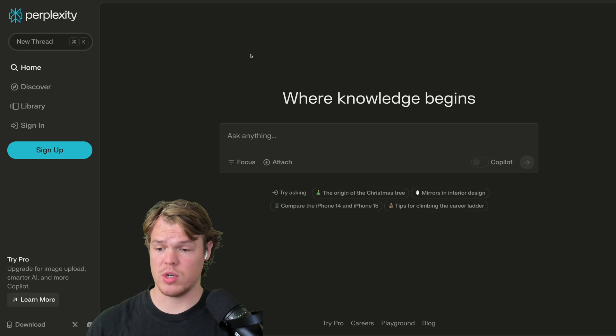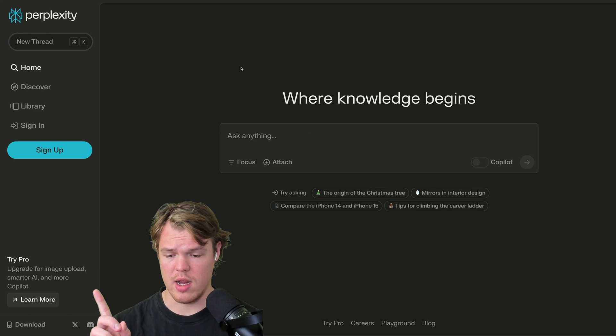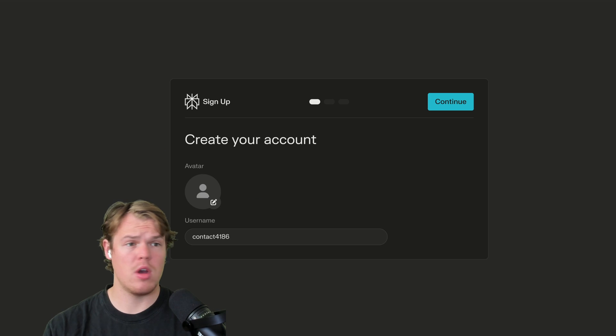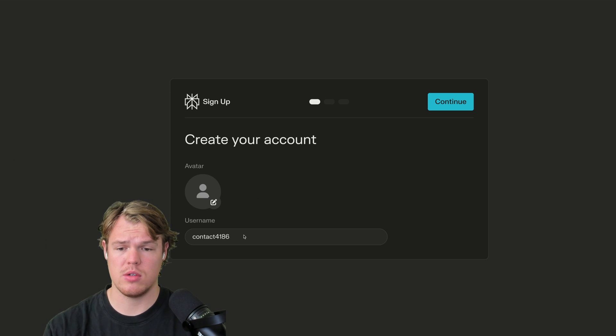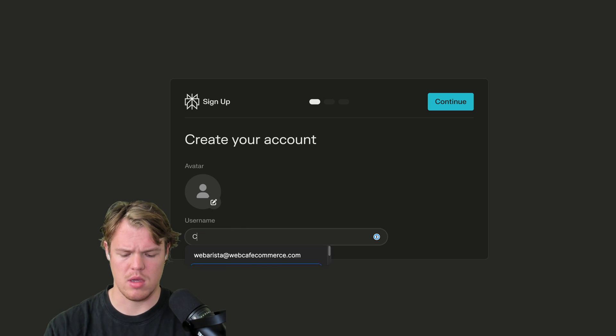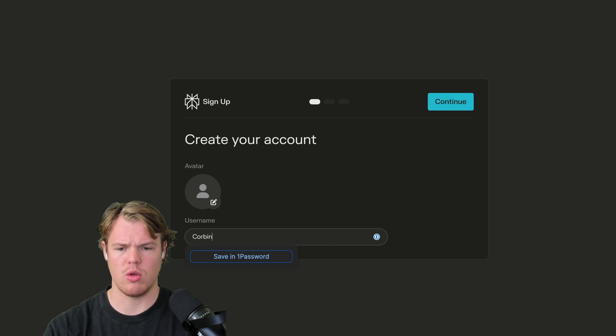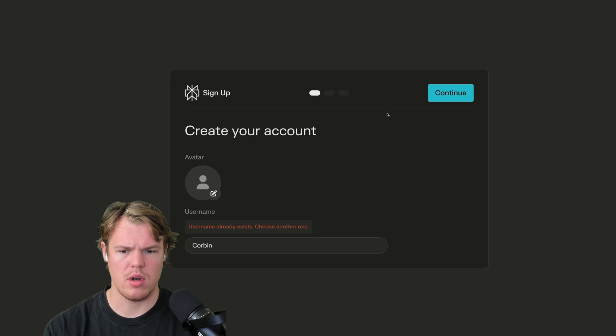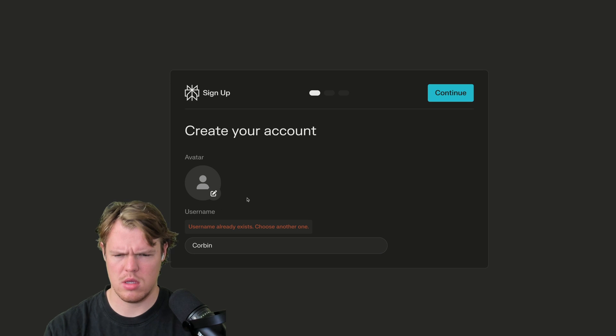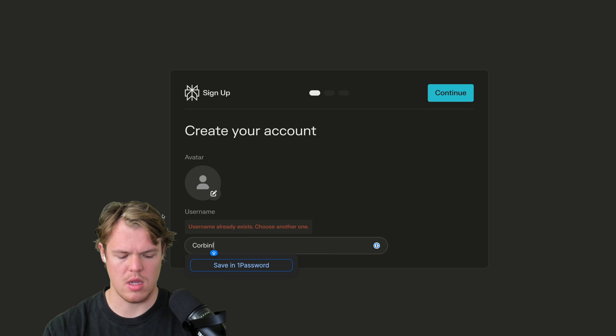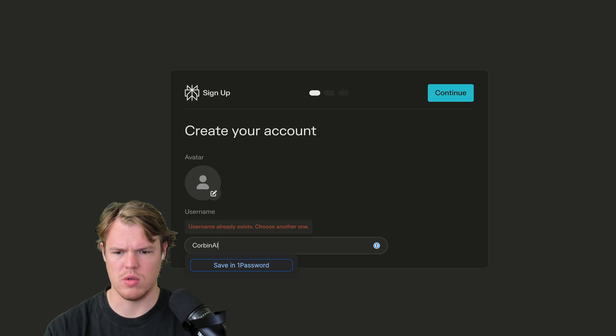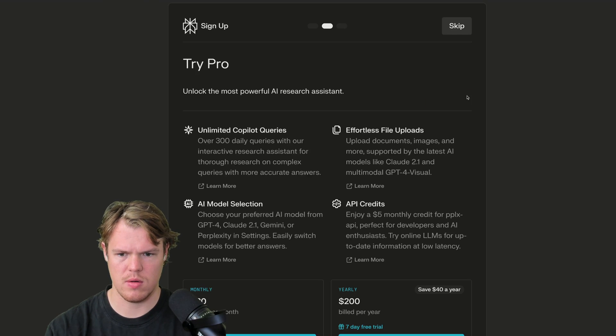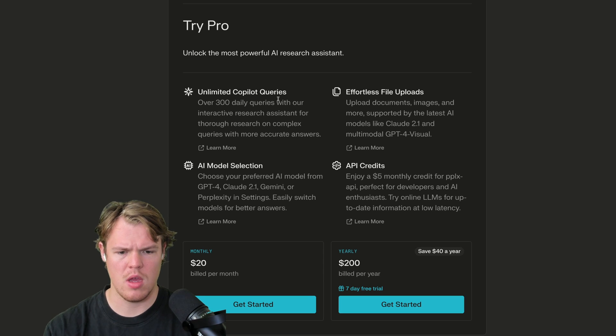To start, we're just going to go ahead and create an account here. So I'm going to hit sign up. As we know, with most good platforms, you can get a free account. So I'm going to go ahead and add just my name here. We'll say Corbin. I'm going to continue here. Username won't exist. Someone is already me. I wonder if they have my old username. Okay. Perfect.